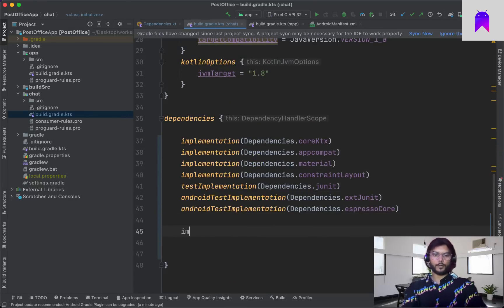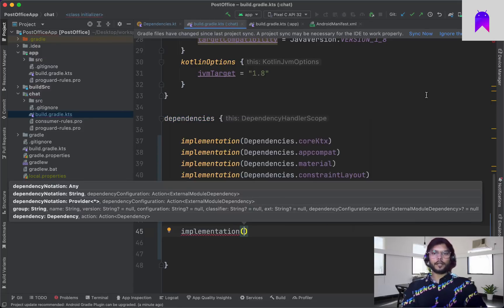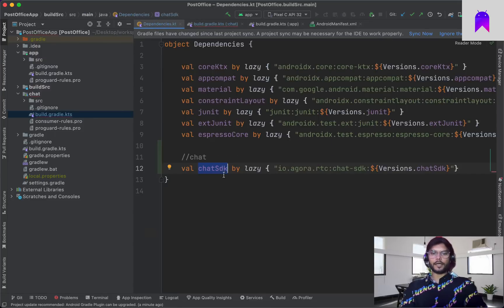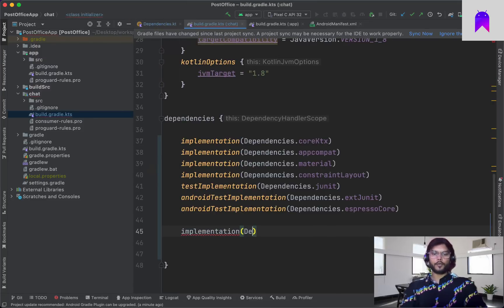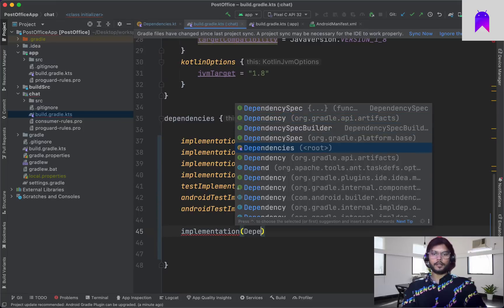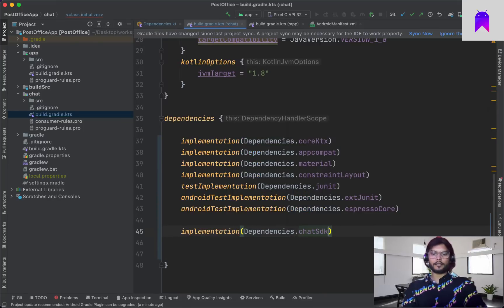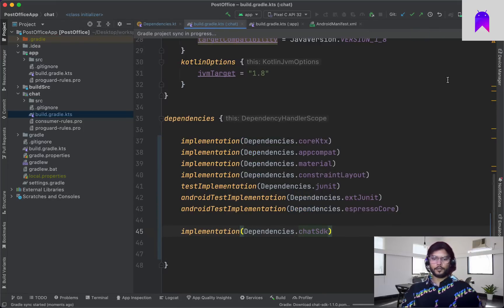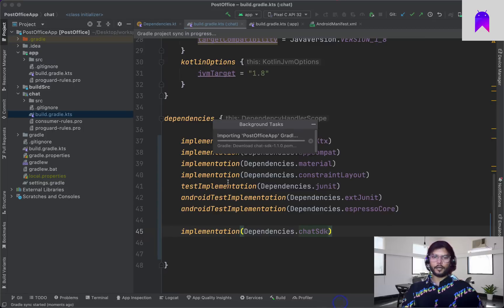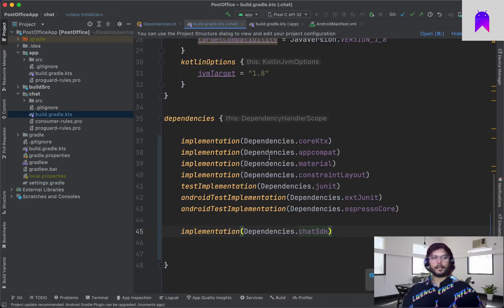Inside the chat module's build.gradle we need to add our chat dependency using 'implementation', then reference dependencies.chatSDK. Let's sync our project — it's now downloading the chat SDK related files and adding the SDK inside our chat module, after which we'll be able to use all the files from this SDK.